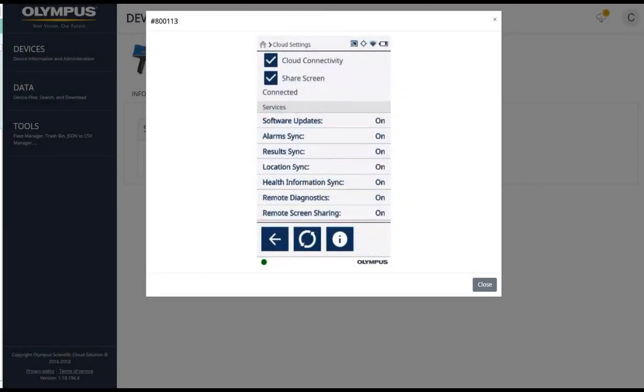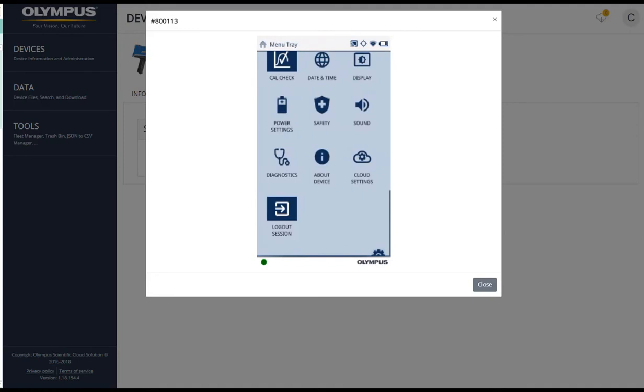You now have a live view of the instrument screen from the cloud as the user navigates the menu and performs tests.